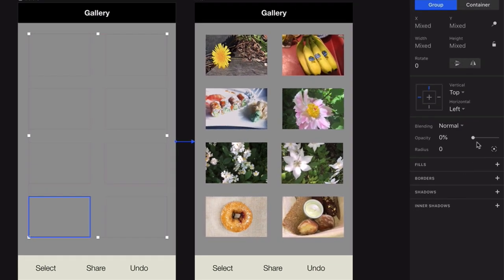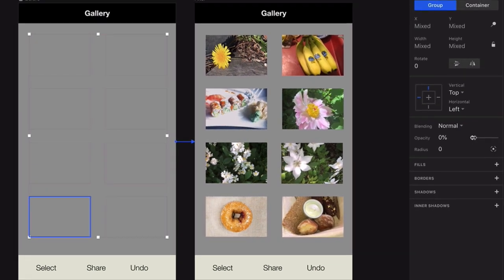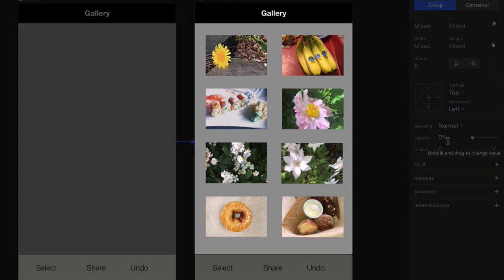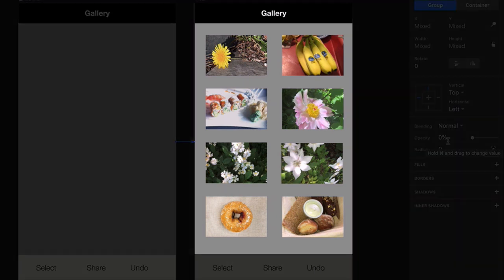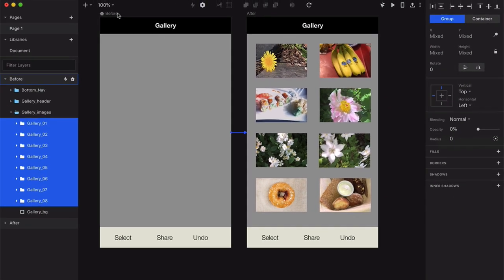Notice here in the inspector that the opacity is set to 0. Now, if you looked at these same layers in the after artboard, you would see these images have an opacity of 100%.